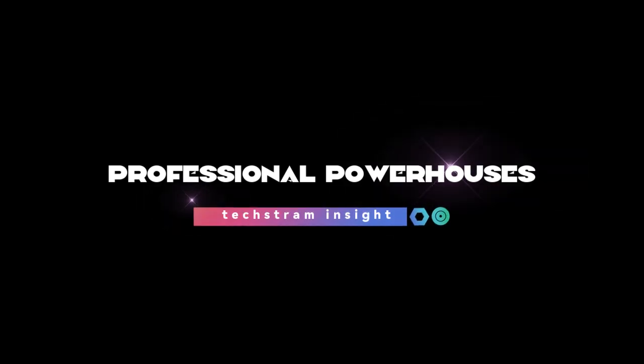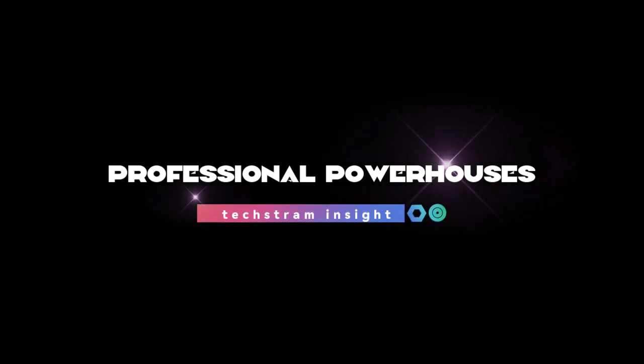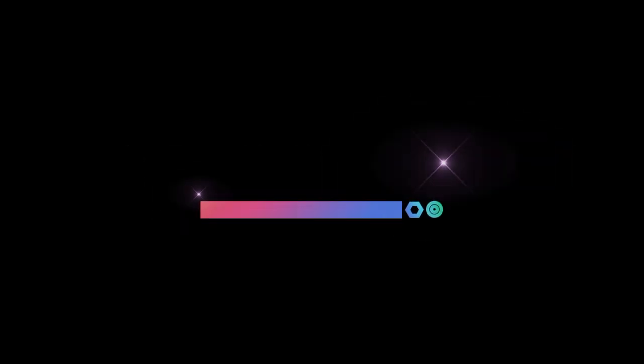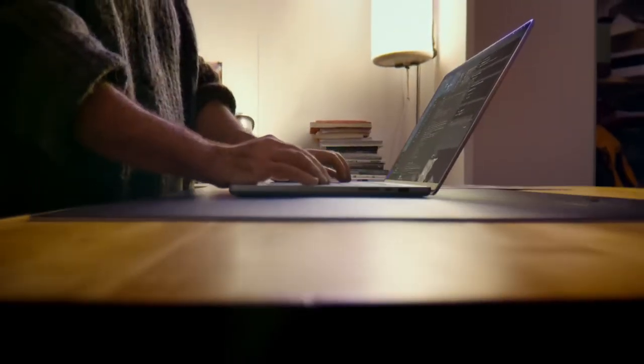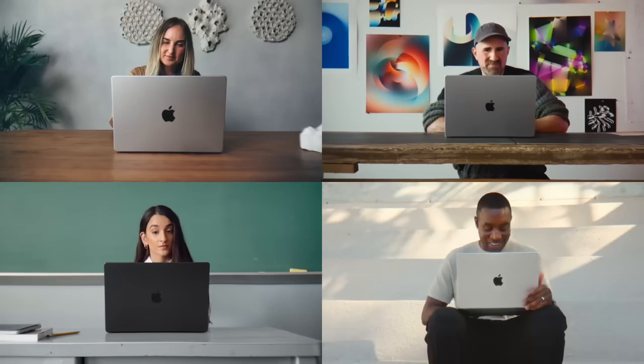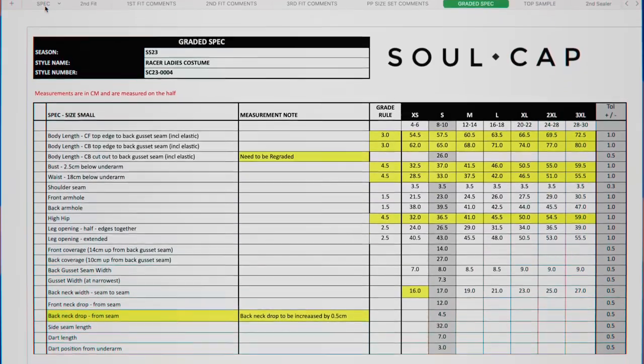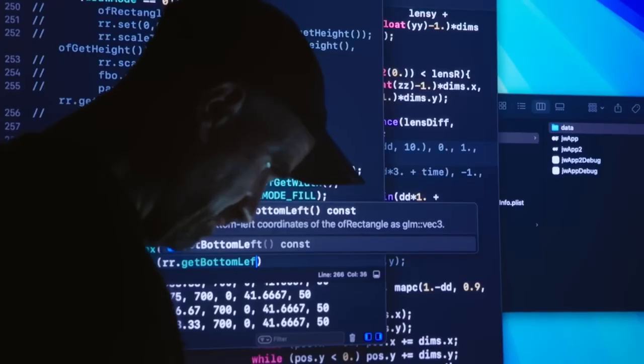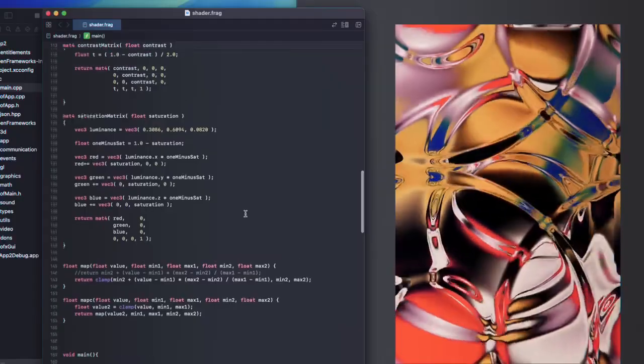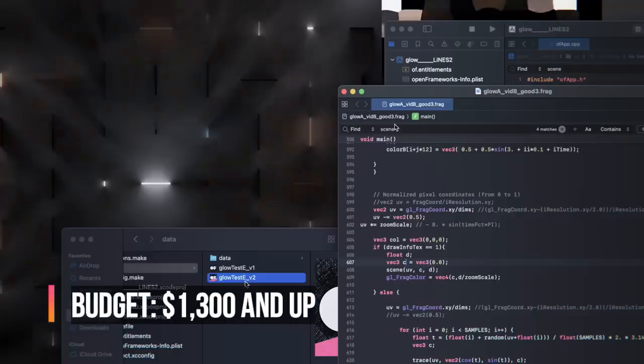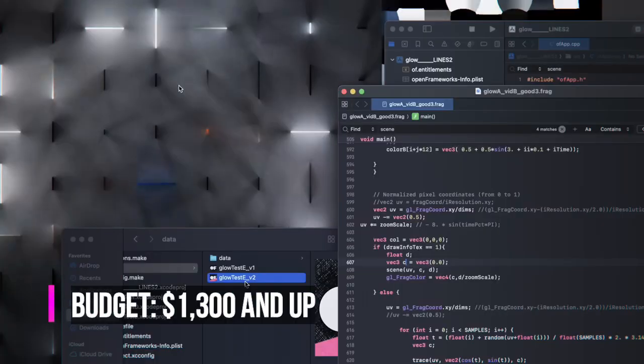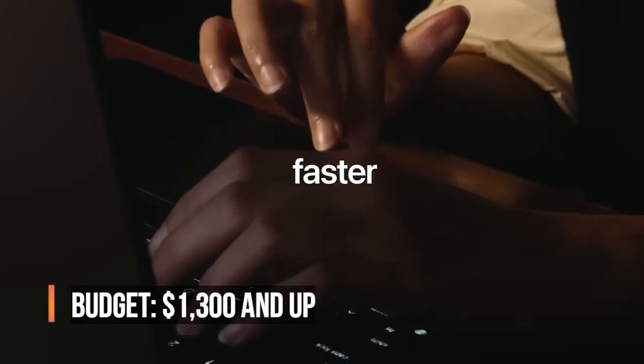Professional powerhouses: unleash the beast within. Need raw power? If you're a software engineer, game developer, data scientist, or working with VMs and heavy frameworks, this is your playground. Budget $1,300 and up.